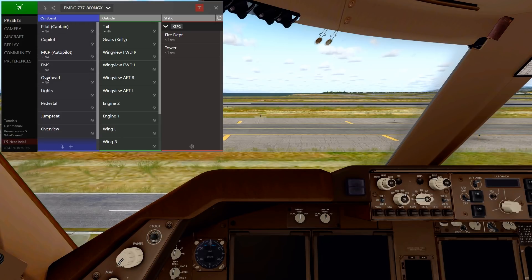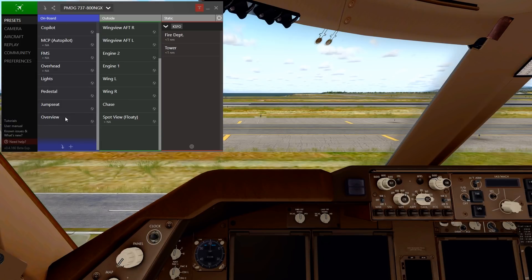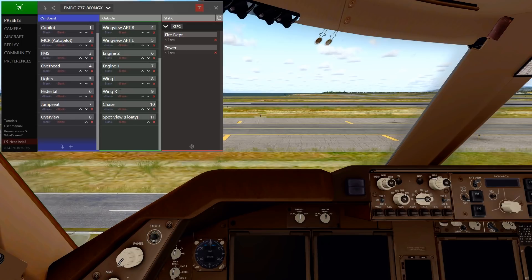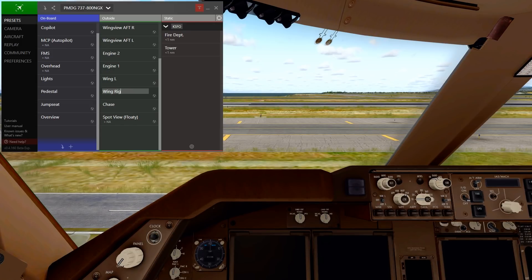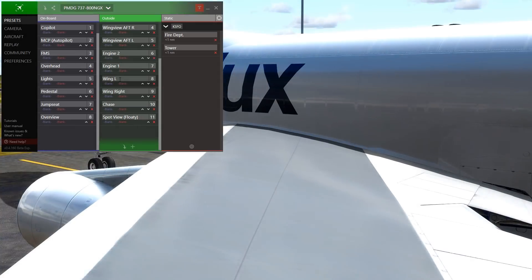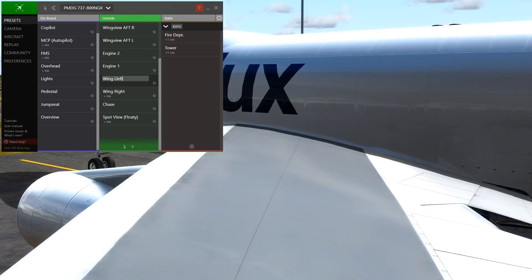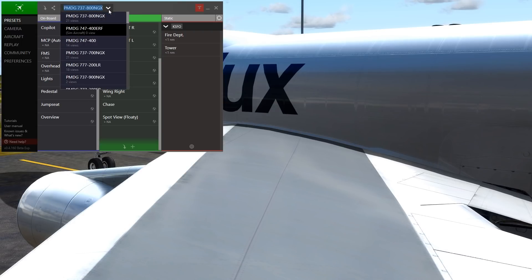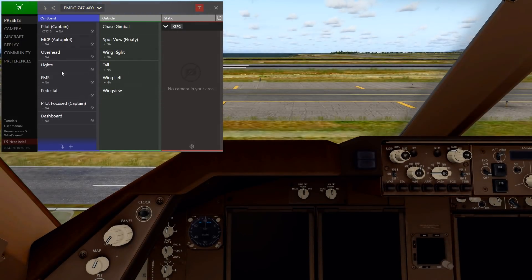We have MCP and Overhead here, and we might have to rename a few of them if needed. So Wing R will be Wing Right, and Wing Left will be Left. There you go. So that's on the 737, that's why it looks a bit different. But basically, you get the gist of it — regardless of the aircraft, they're all assigned as per their name.